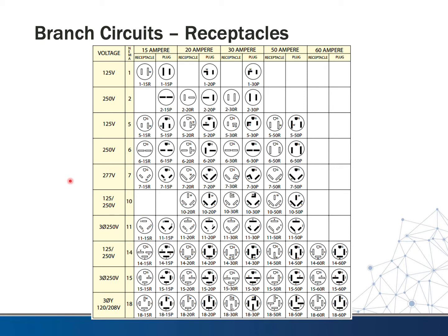Some of these might look familiar. Probably one of the more familiar ones is the NEMA 5-15R. We get that number from the 5, which corresponds with the voltage column, and 15 is the amperage rating. The R stands for receptacle — so if you say 5-15R, I know you need the receptacle. If you say 5-15P, you need the plug, which is the cord cap that goes into that receptacle.